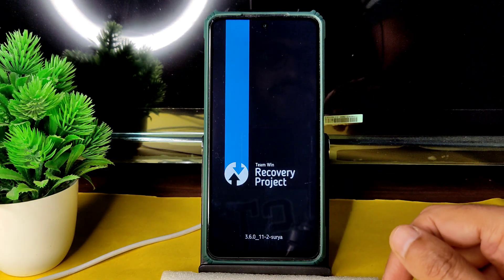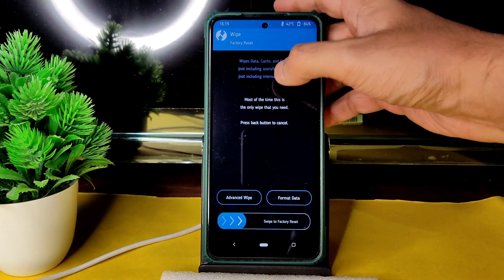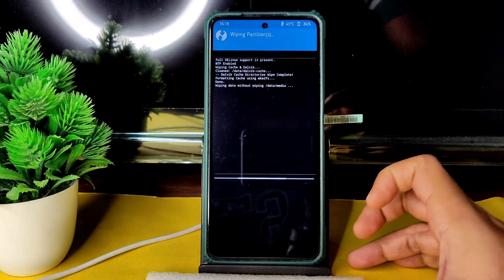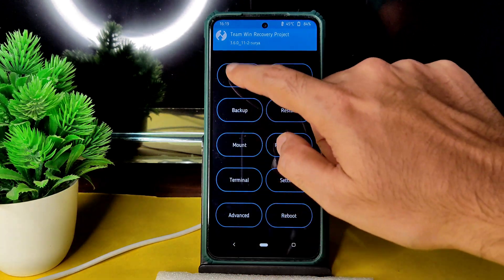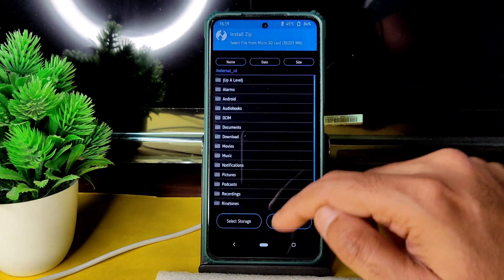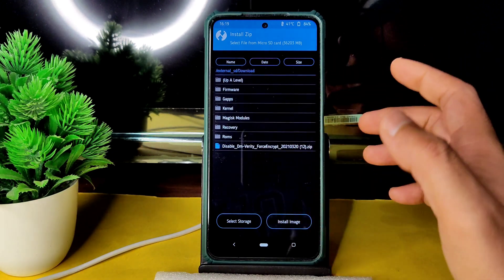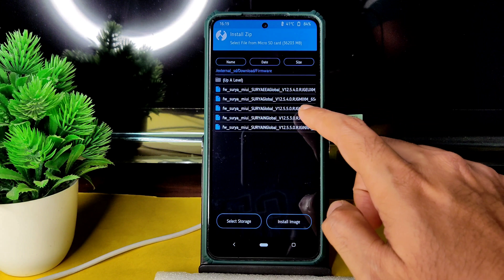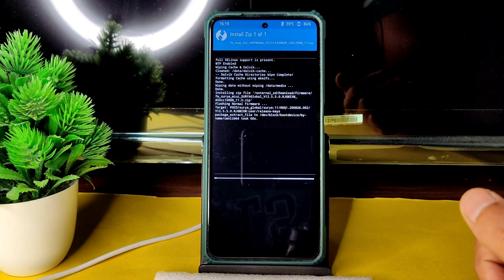This is the latest TWRP available for the Poco X. Go to Wipe, select Advanced Wipe, and select Dalvik cache and data. Swipe to wipe it. Go to the home section, select Install, select the microSD card, and wherever you downloaded the files, select the firmware first — 12.5.5.0 Surya Global — and flash it.